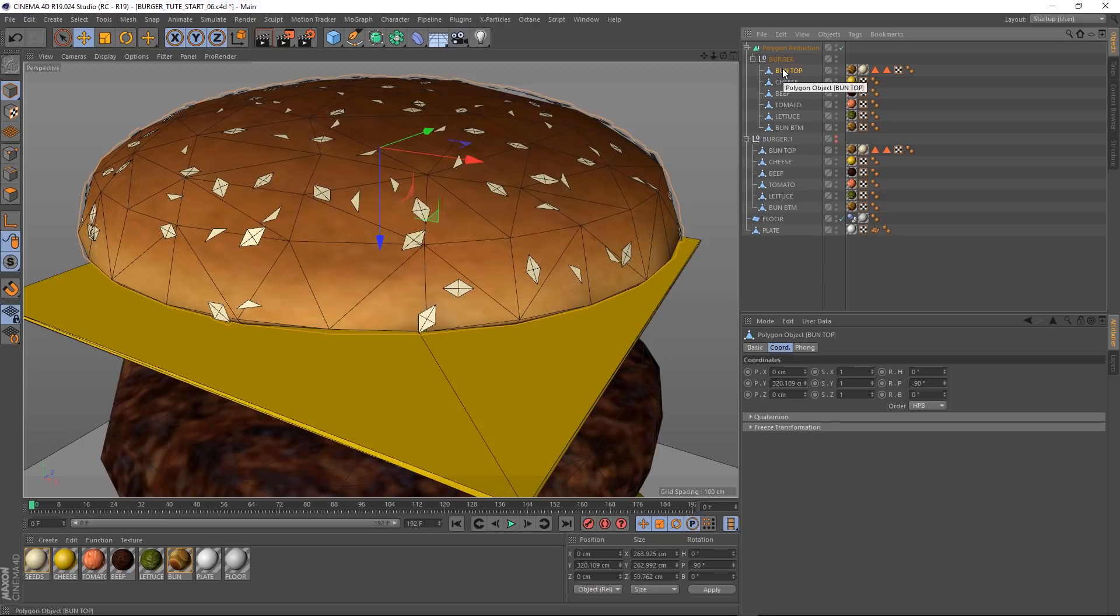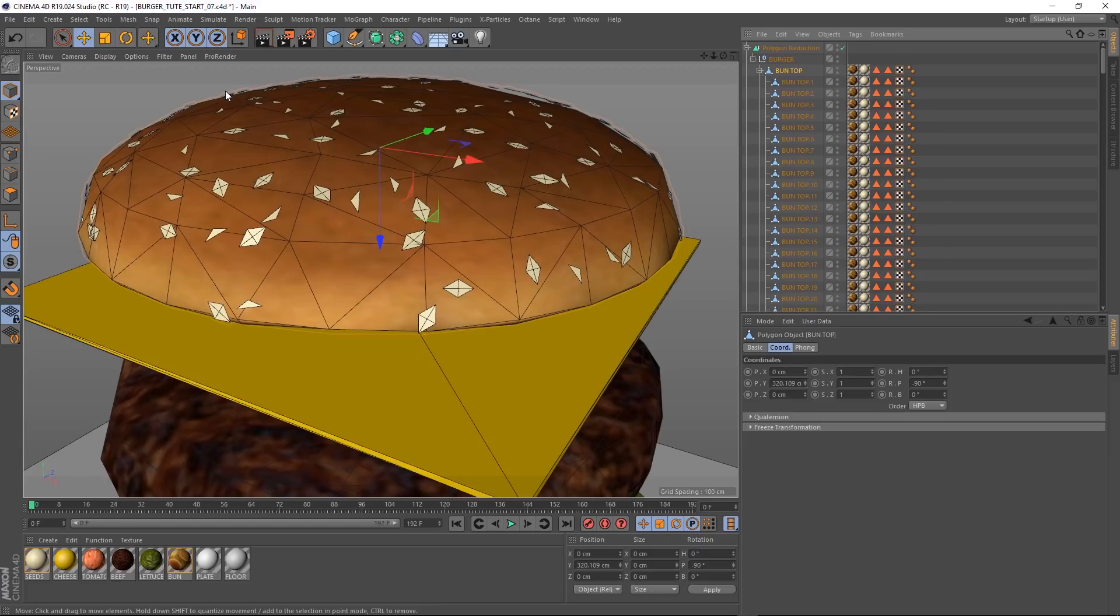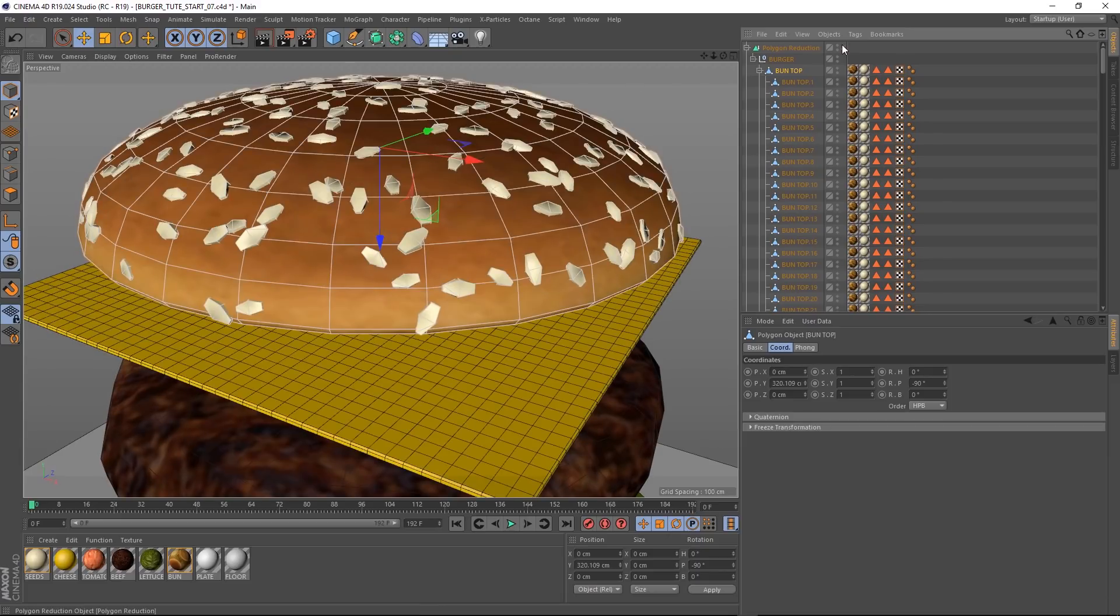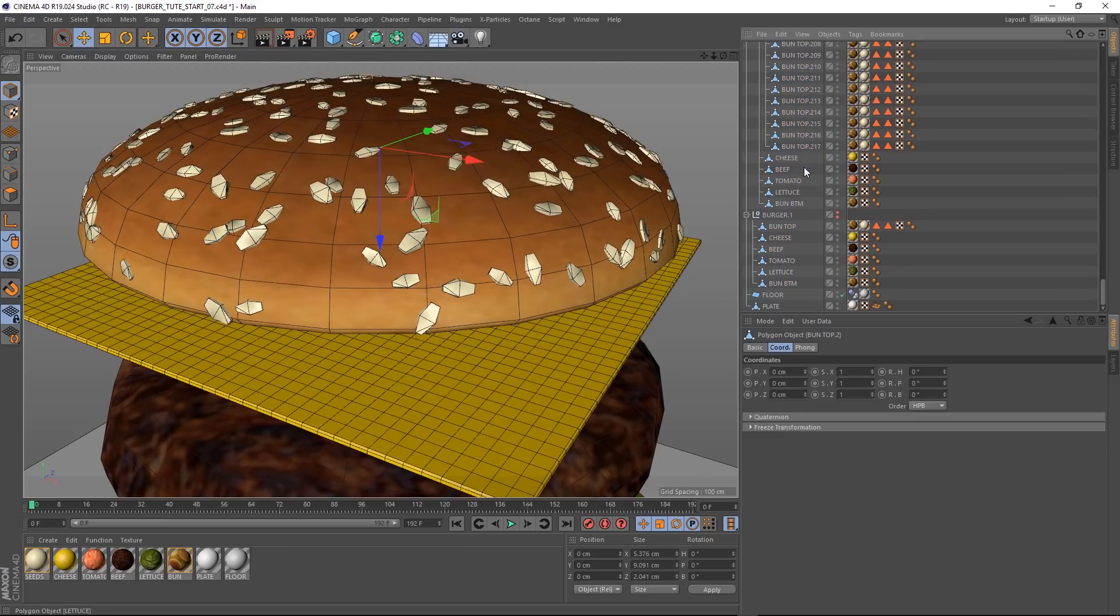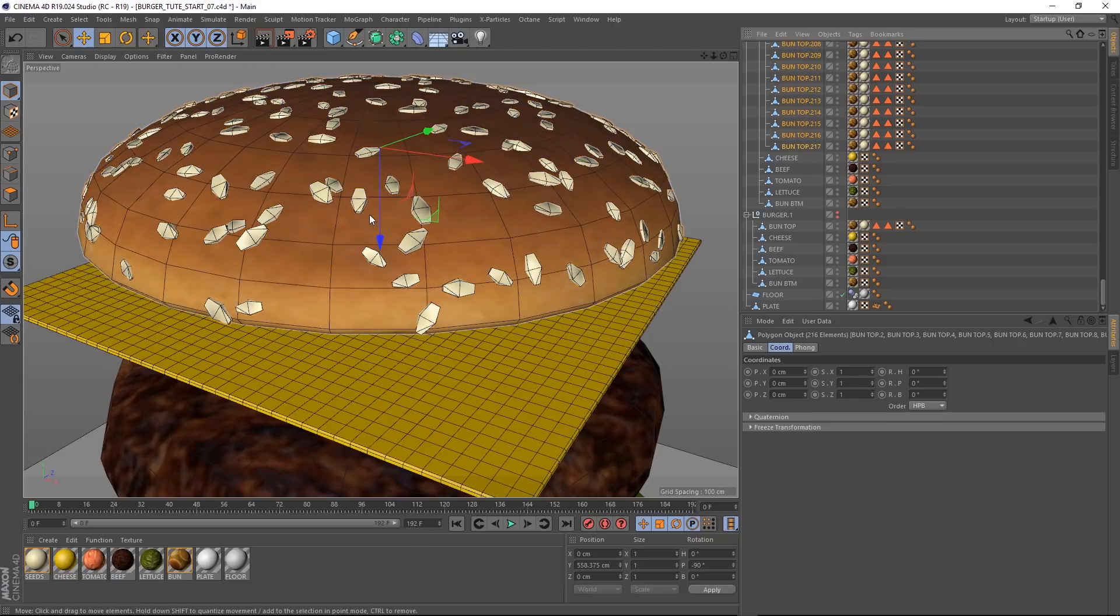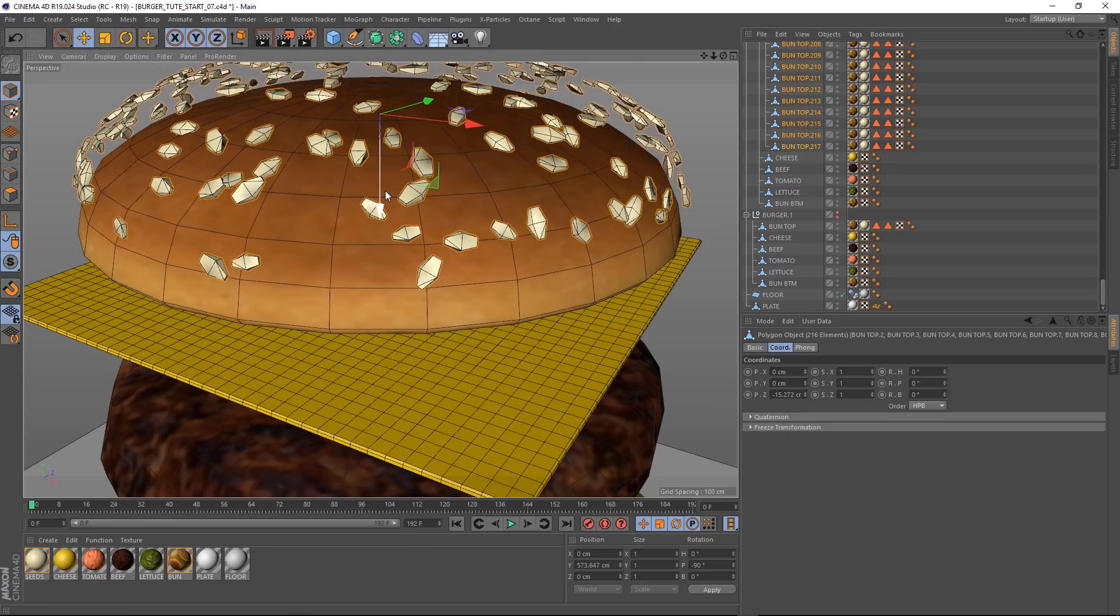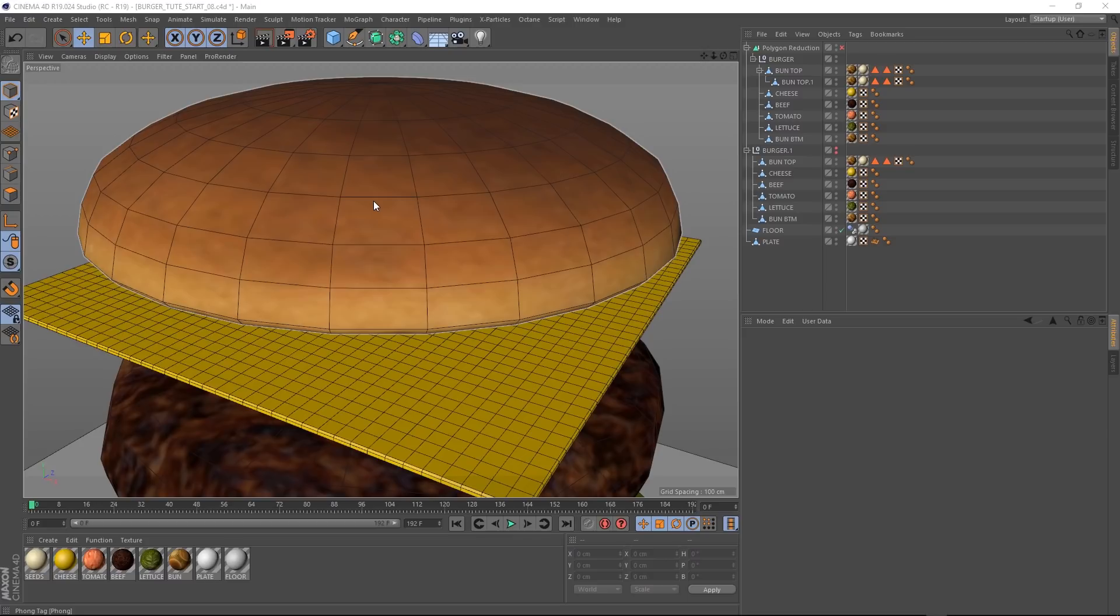So let's come up here to mesh and under conversion, we'll hit polygon groups to objects. And if we come over here and just turn off our polygon reduction for a sec, you can see that separated all the individual objects into separate geometry. And if we grab all of these, all the way down to here, these are all our sesame seeds. As you can see, let's just hit delete and get rid of those. So we're just left with our burger bun.